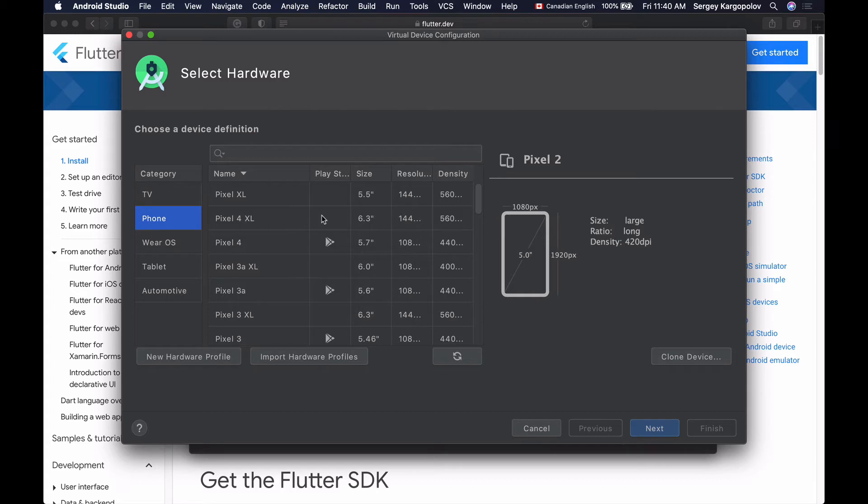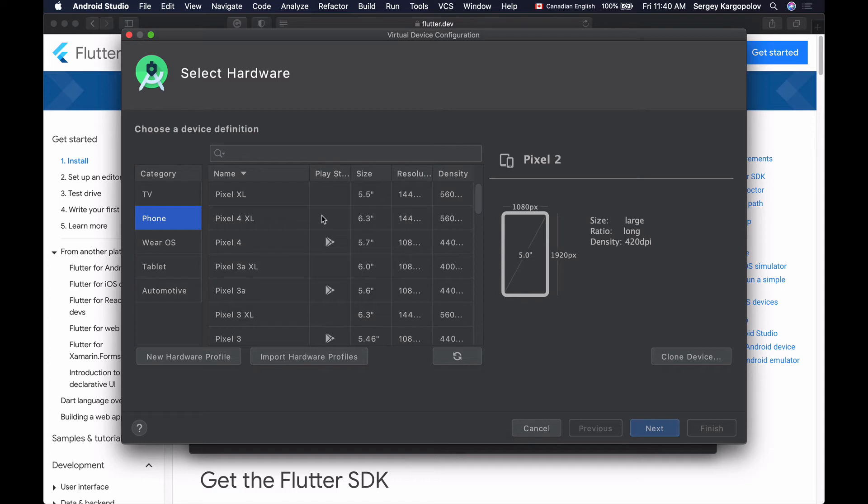So choose one that you want to test your app on, but eventually you'll have multiple device emulators created, and each will run different Android operating system. Because this will help you to run and test your app on different Android devices and different Android operating systems.